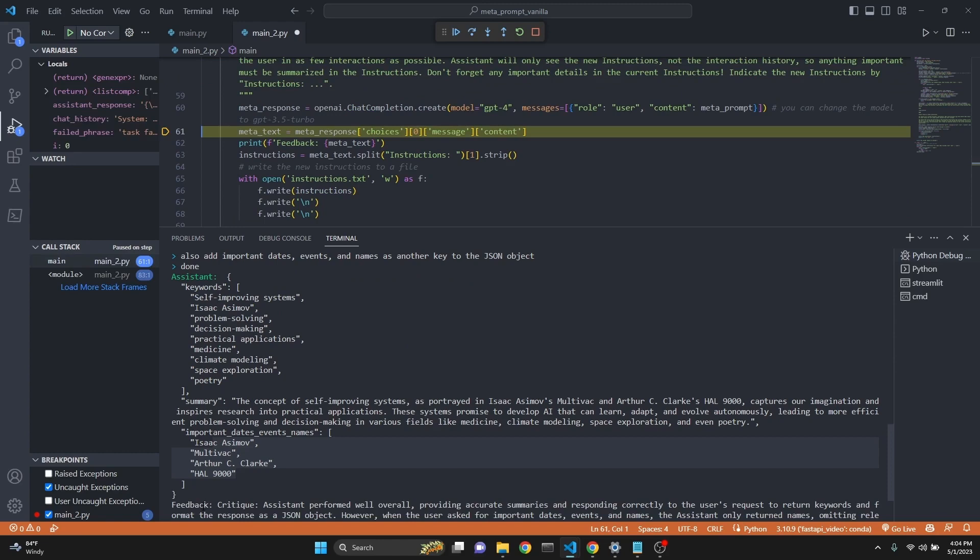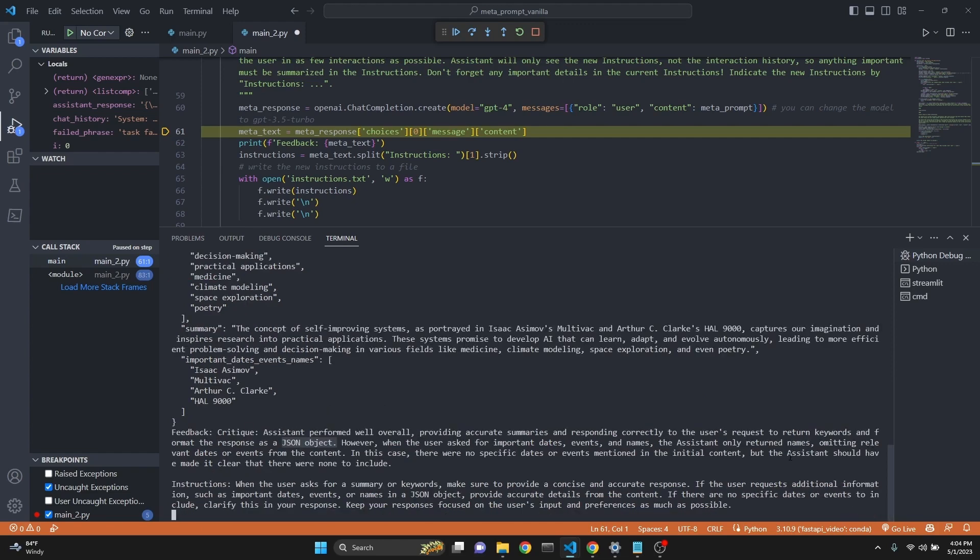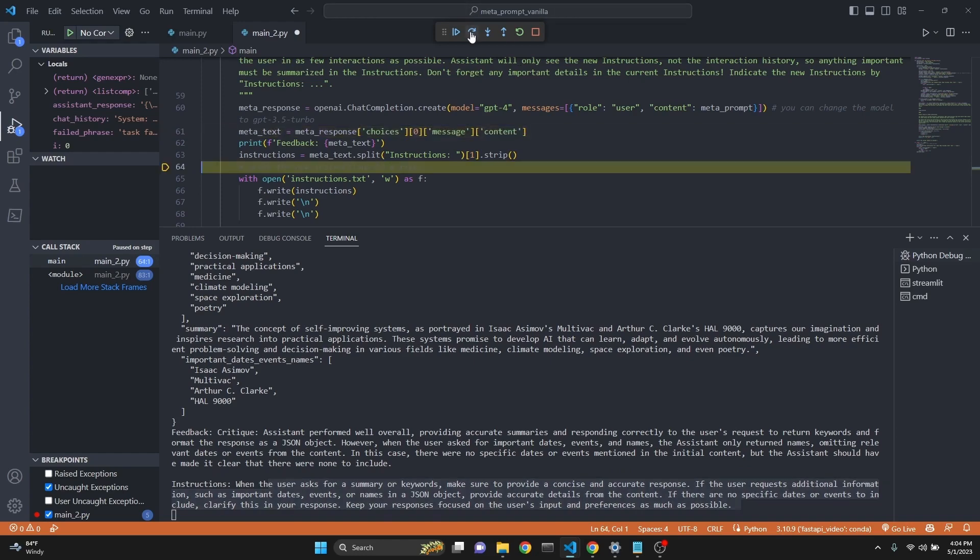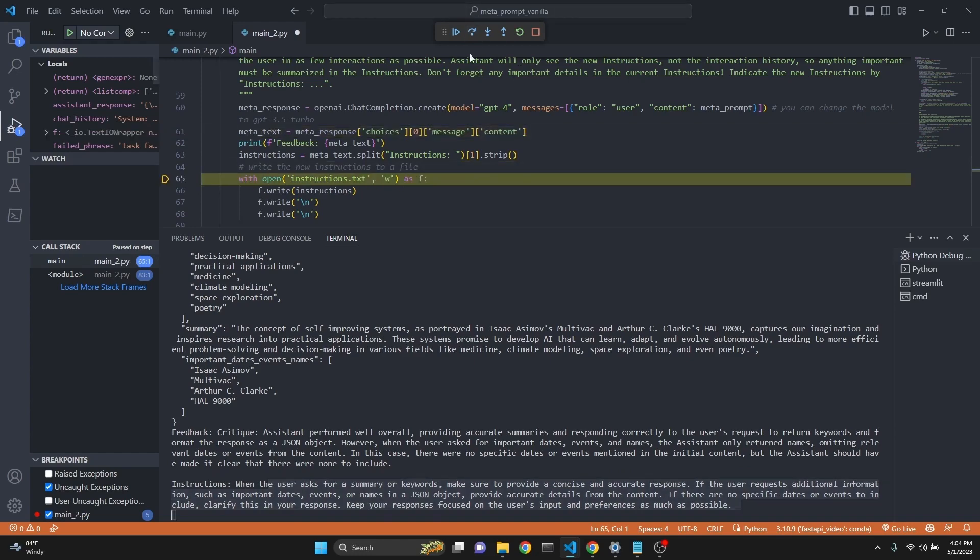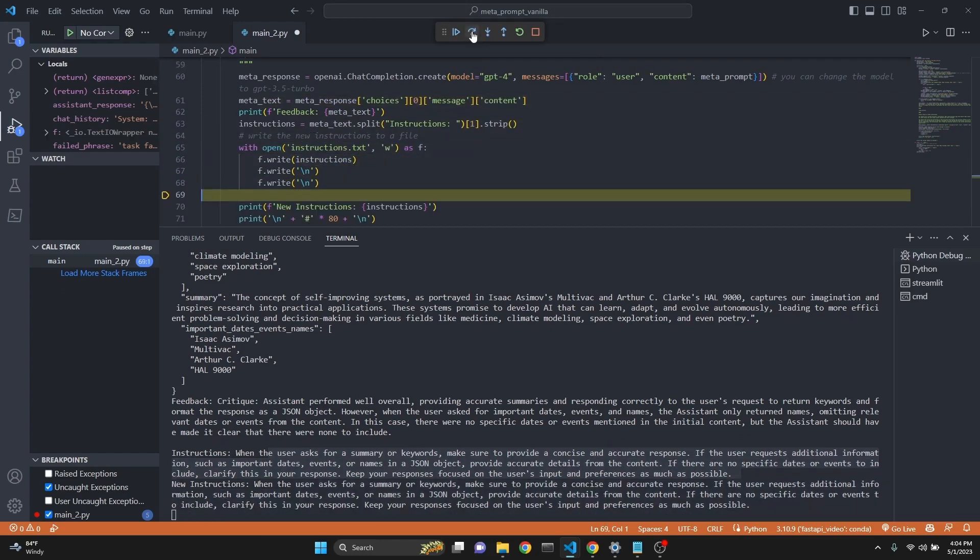Actually, we have gotten a feedback. Critique is that the system performed well overall, providing accurate summaries, responding correctly to users requests of returning keywords, format responses to JSON object. However, when a user asks for important dates events, it still only return names, omitting other relevant information. So then it creates an instruction. So it returns a critique. And then after the critique, it returns instructions. When the user asks for summary keywords, make sure to provide a concise accurate response. If the user requests additional information, such as important dates events, go on. So this is going to be now our new instructions. And we are actually going to write it to a file, just like this.